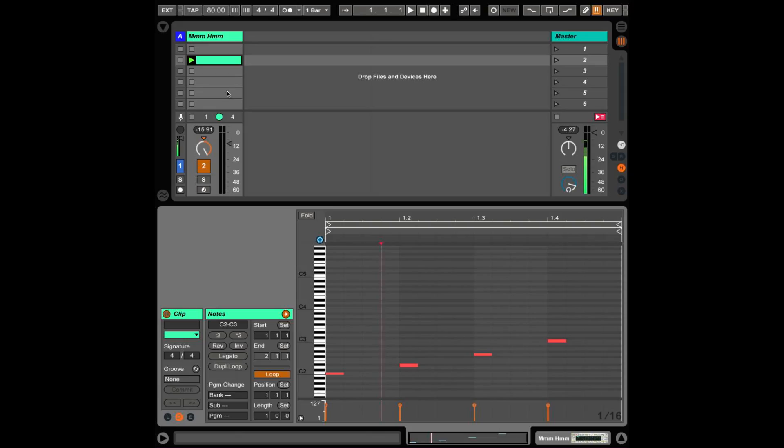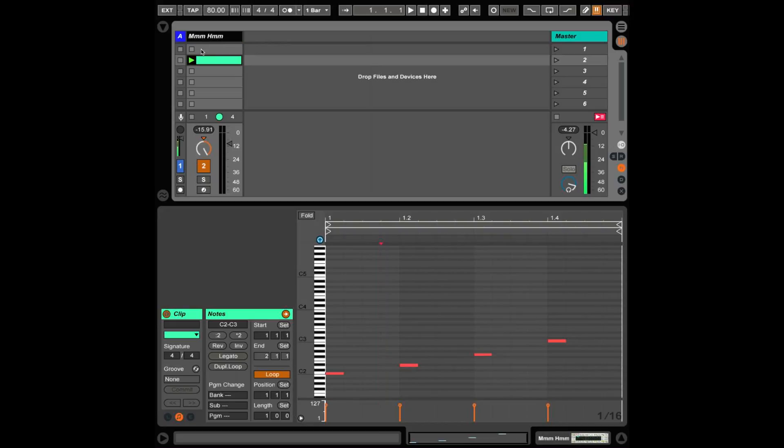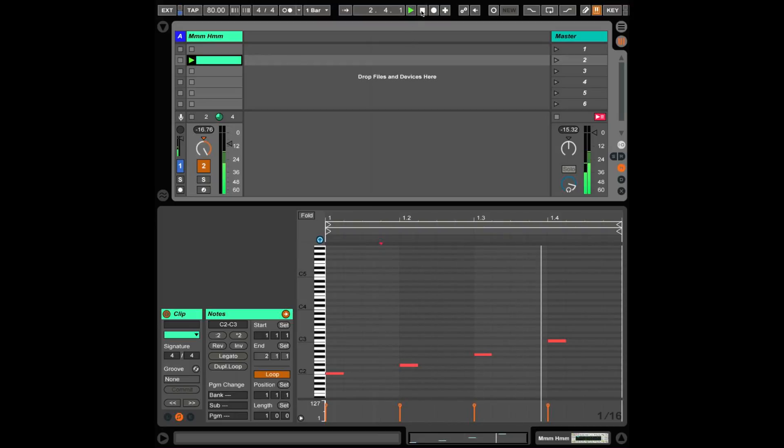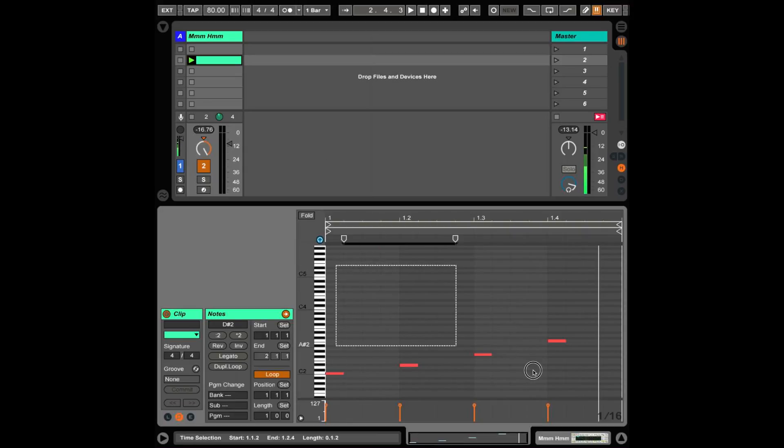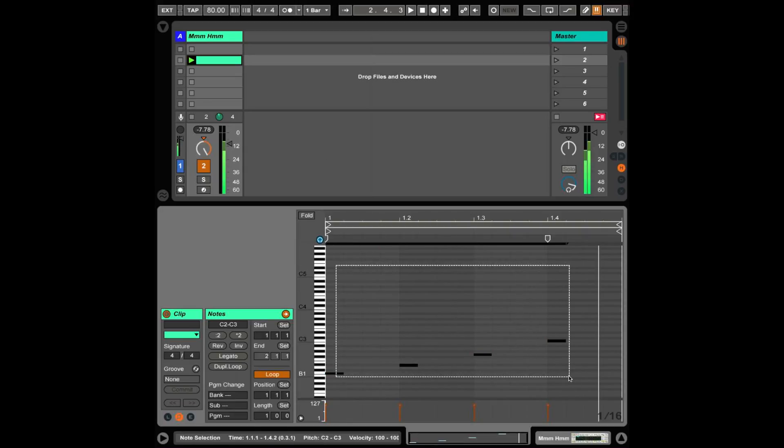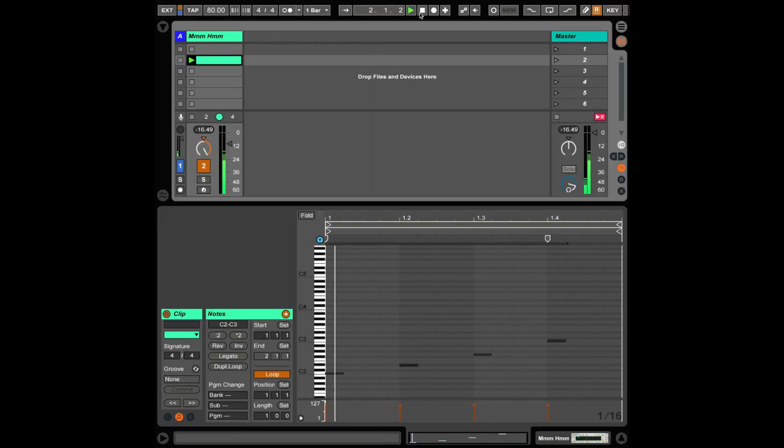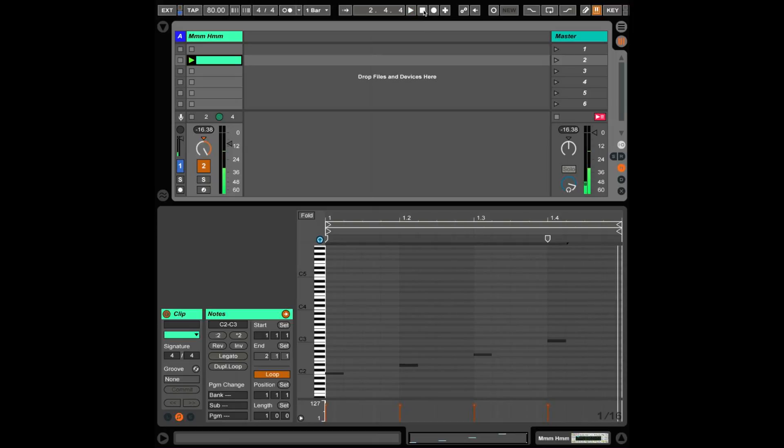So I have a one-measure clip with just one arpeggio. I'm sending this stuff to a software synth enabled in Live. So it's all on one clip and you can see all four of the notes in the arpeggio.